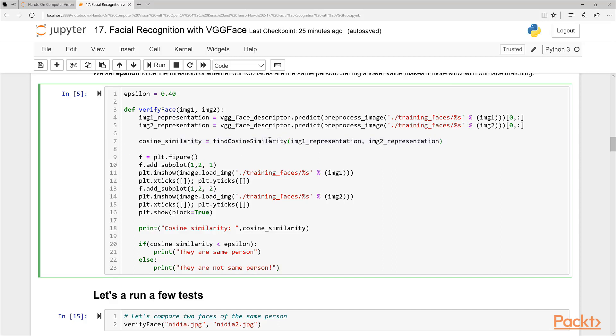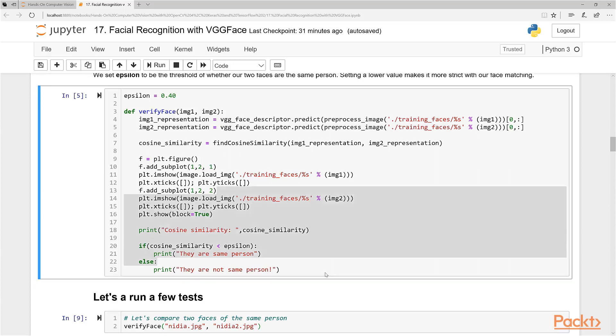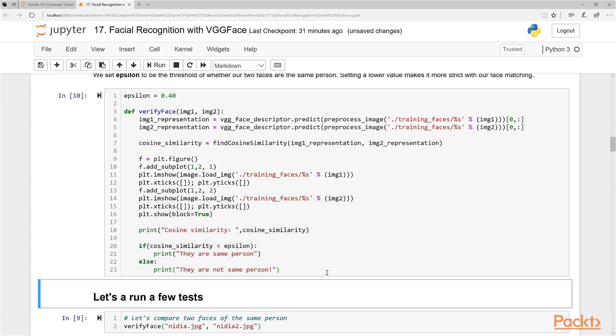And we use our function right here. So as I said, remember, we're using VGG descriptor here to forward propagate our image in here. We point it to the directory, we preprocess the image, and then we just get the output of it here, the vector of outputs. So we have image representation one and two. And then we just use cosine similarity to find the difference between those two images using our VGG face descriptors. So let's run this code. We've executed this function.